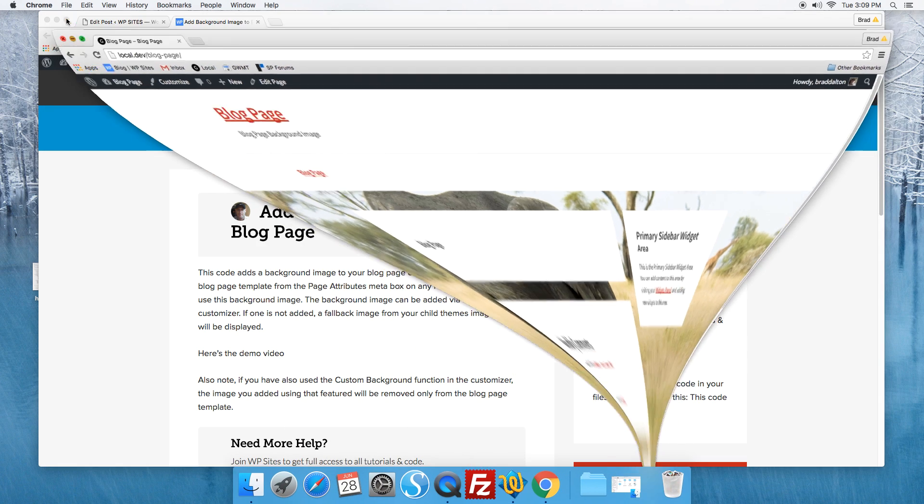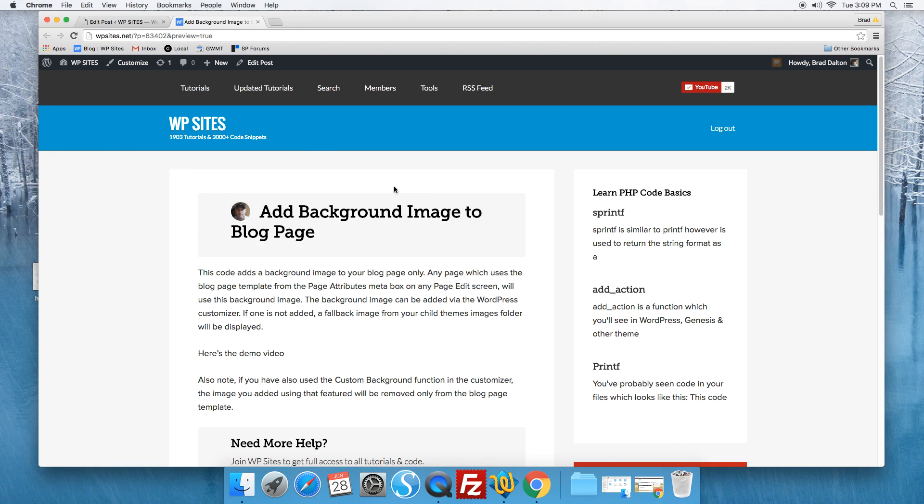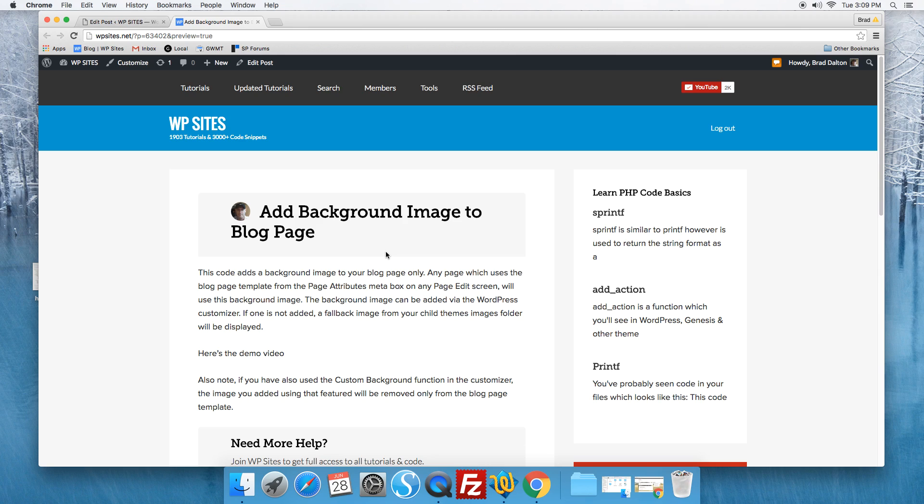All code modifications and installation is supported for members of WPSites.net. If you get stuck and need some help, just make a comment when you log in or send me an email and I'll take care of you.